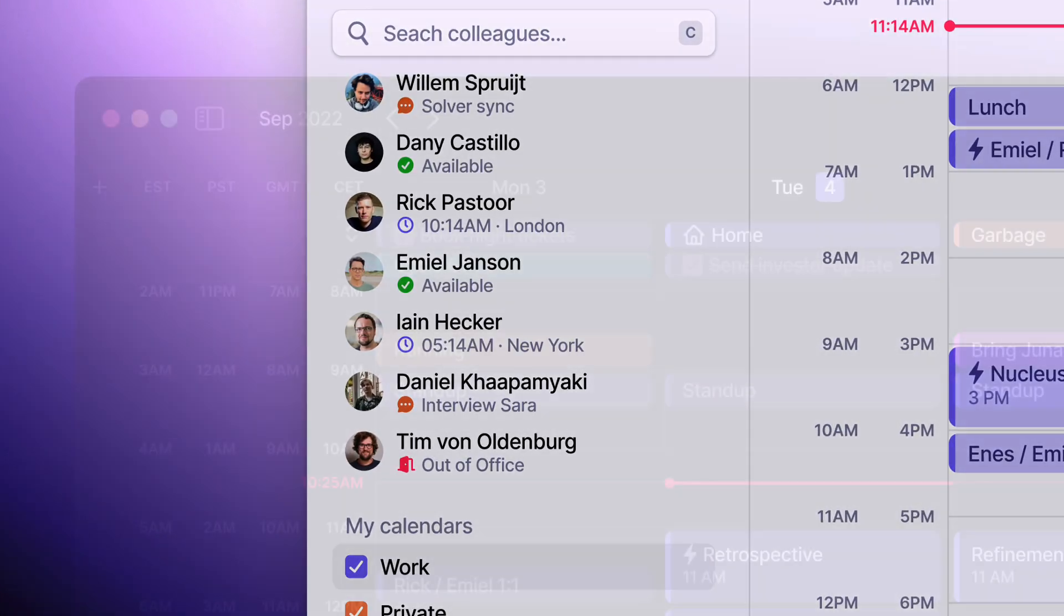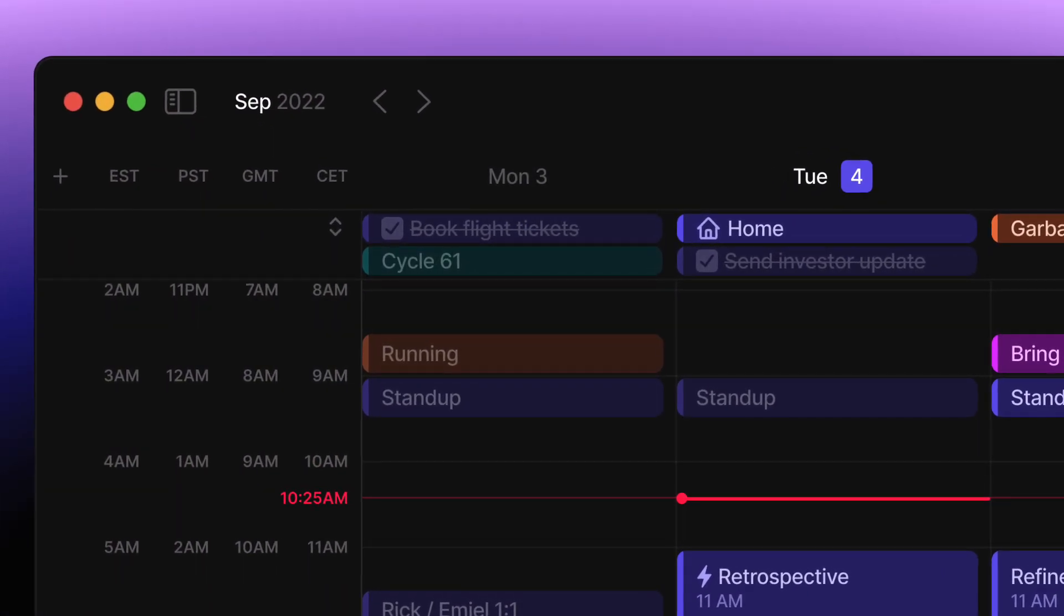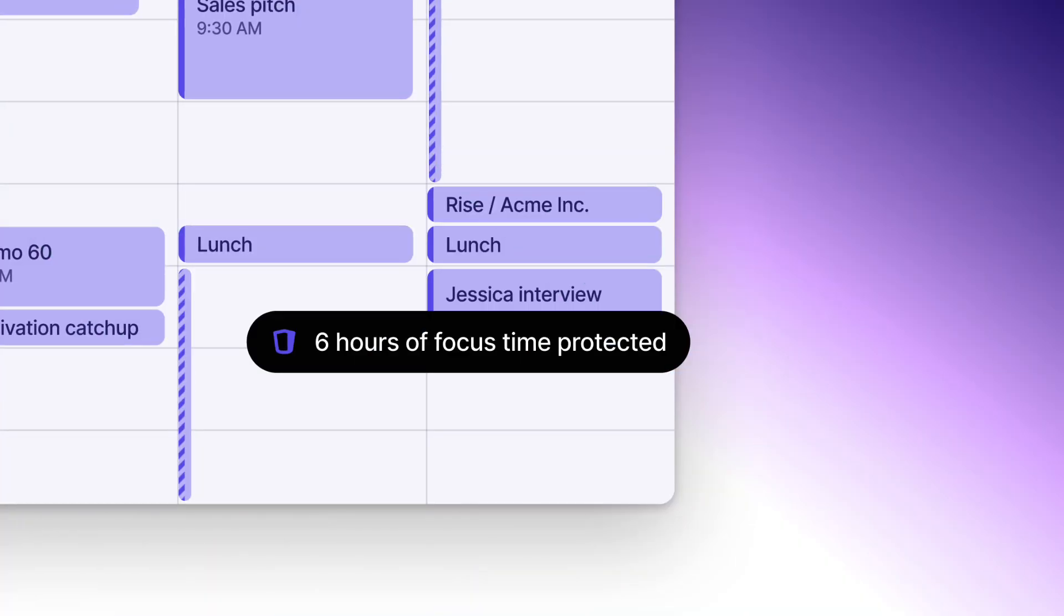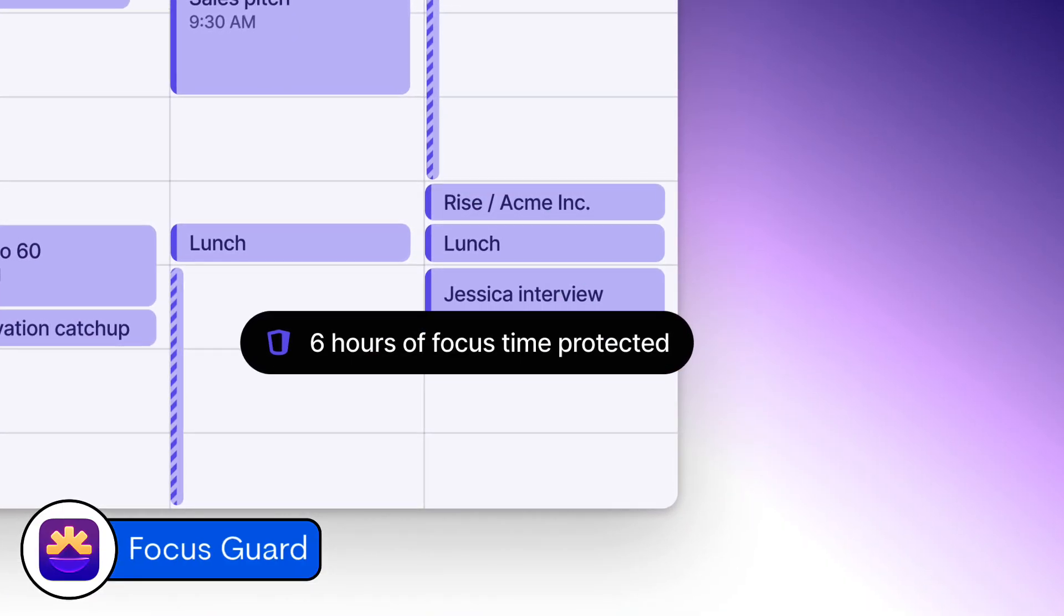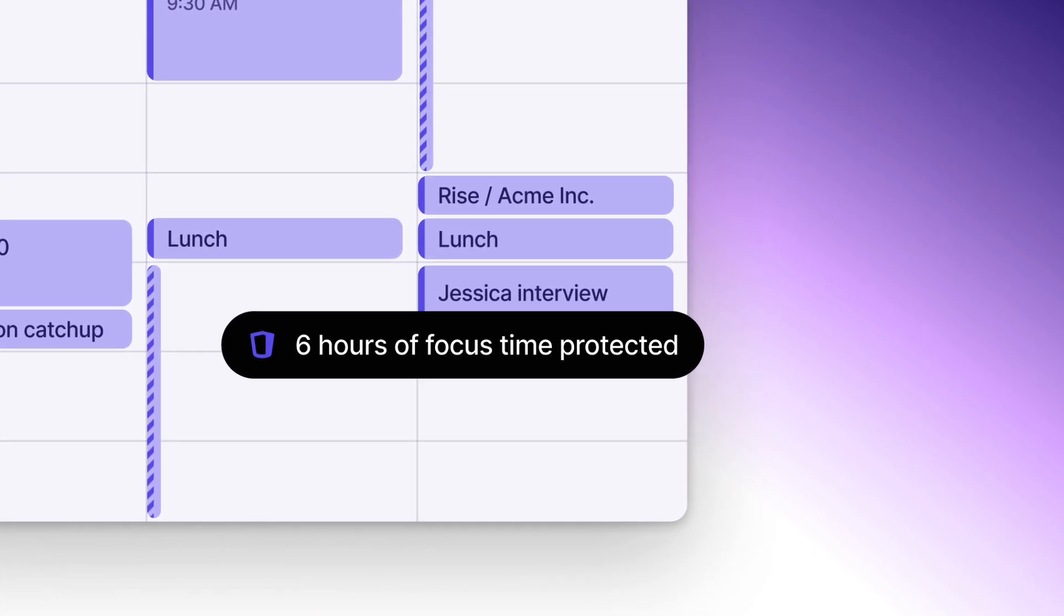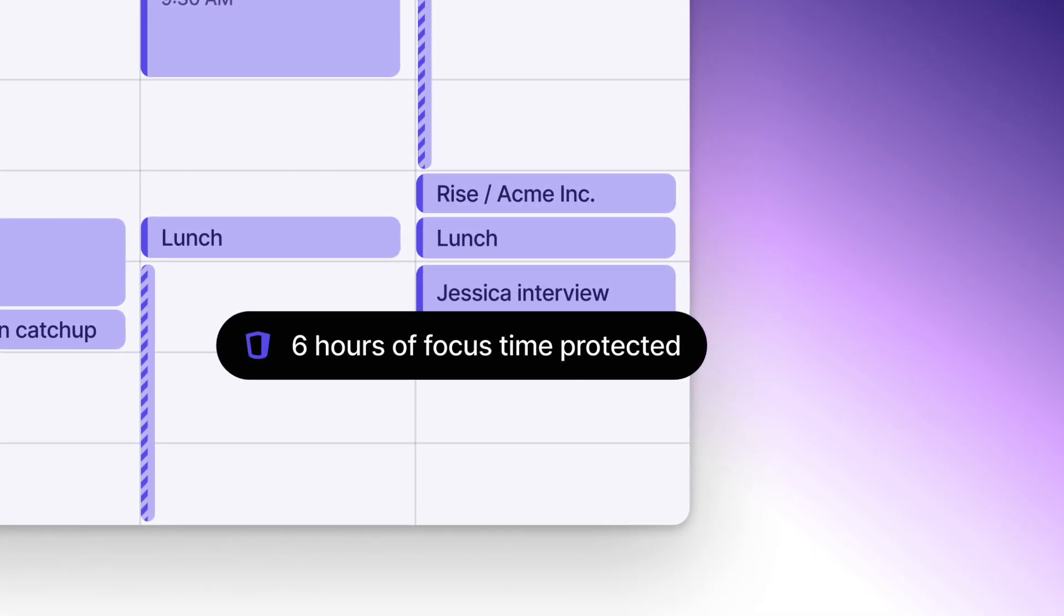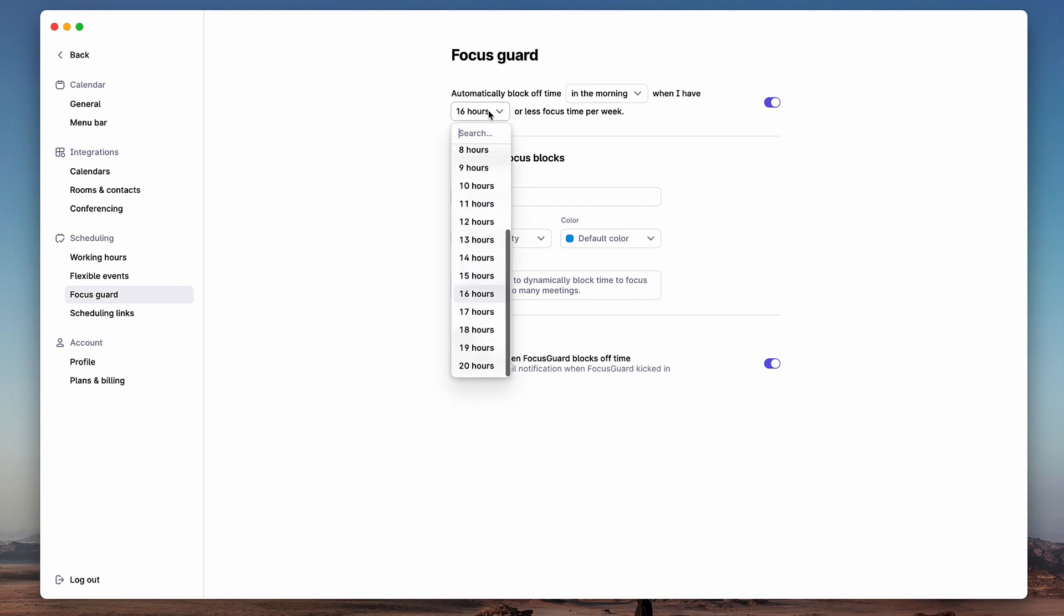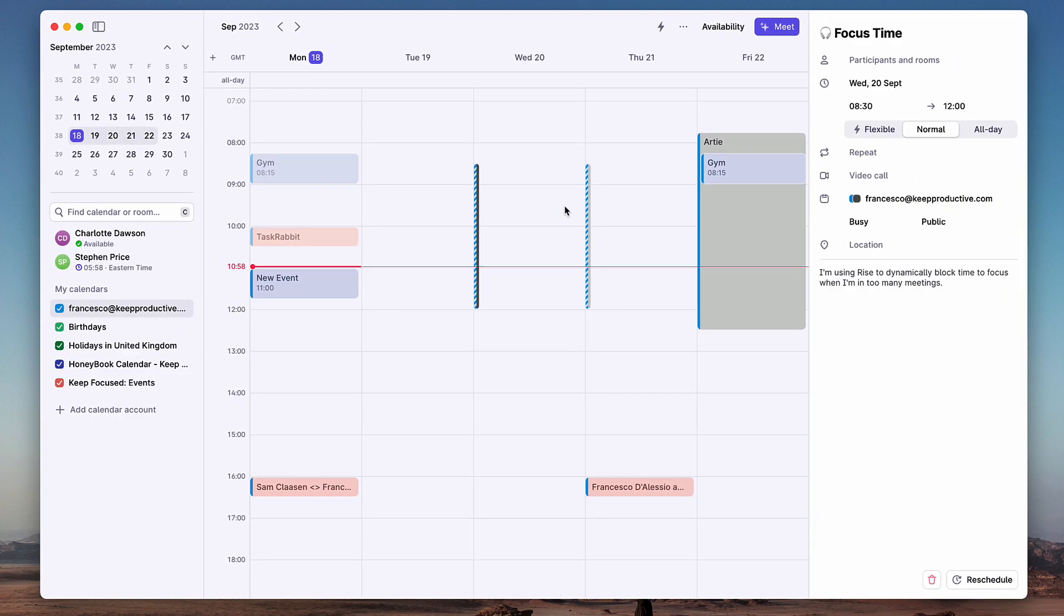The first of those is one called Focus Guard, and it's basically like time blocking but utilizing more of an automated system. You basically set when you want some focus time in your calendar—for example, in my case, it might be in the morning, and it might be a certain amount per week like 16 hours. What it does is automatically find that time when your week becomes too busy with meetings.